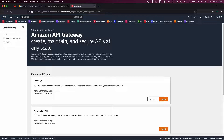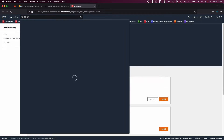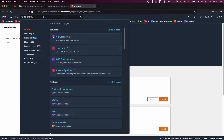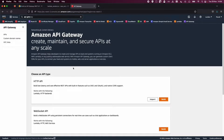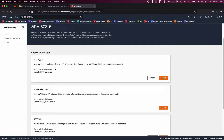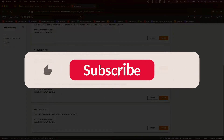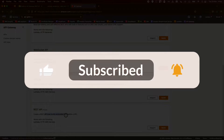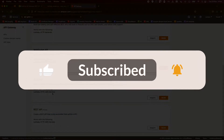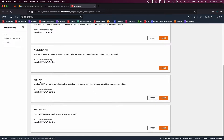Head over to your AWS console. I've already logged in. Go to API Gateway — you can see it here or simply type it in the search box. Click on API Gateway and you'll land on this page. We'll be building a REST API with API management capabilities within a VPC. Click on Build.